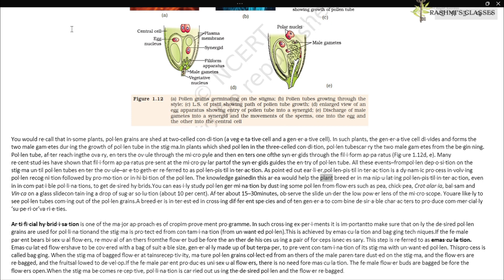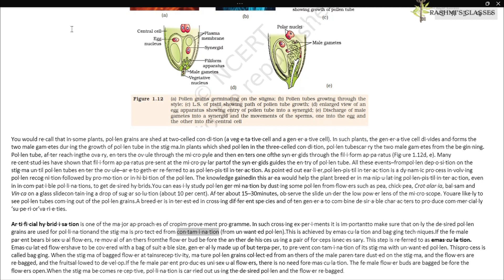Pollen-pistil interaction is a dynamic process involving pollen recognition followed by promotion or inhibition. The knowledge gained in this area helps plant breeders in manipulating pollen-pistil interaction even in incompatible pollinations to get desired hybrids. You can easily study pollen germination by dusting pollen from flowers such as pea, chickpea, Crotalaria, balsam, and Vinca on a glass slide containing a drop of 10% sugar solution. After about 15–30 minutes, observe under the low power lens of the microscope — you are likely to see pollen tubes coming out of the pollen grains. Artificial hybridization is one of the major approaches of crop improvement programs.